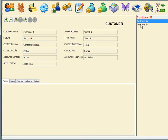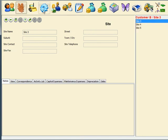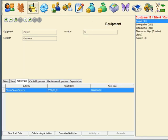To verify this, let us proceed to the user interface and navigate from Customer B to Site 4 to Equipment. Select the tab called Activity List, then move between the records shown in the navigator.